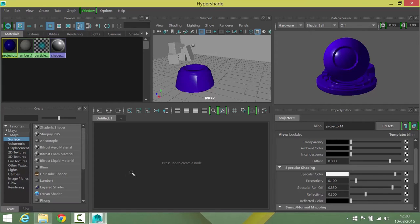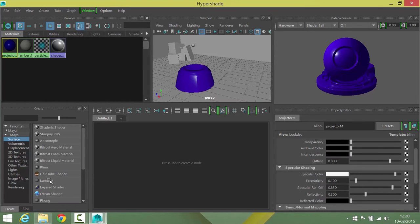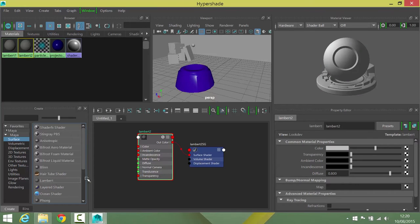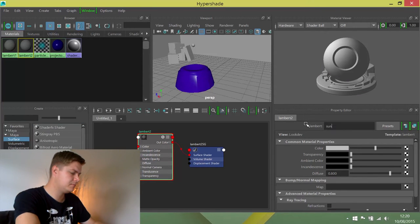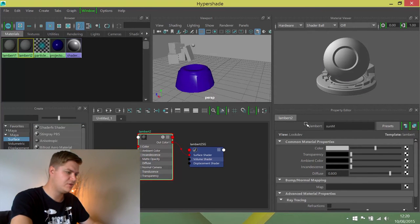I'm also going to create a new material. So this time I want a lambert because I don't want my sun to reflect anything. So I'm going to create a new lambert and I'm going to call it sun M, press enter.